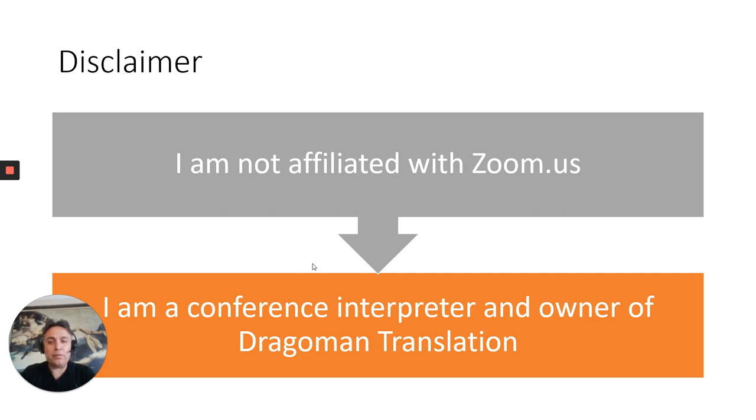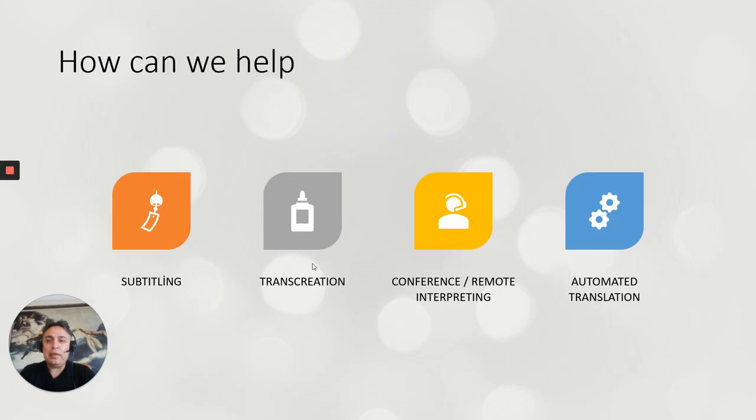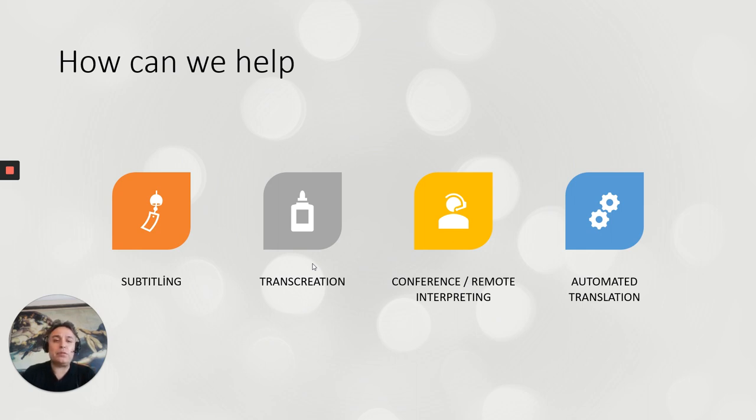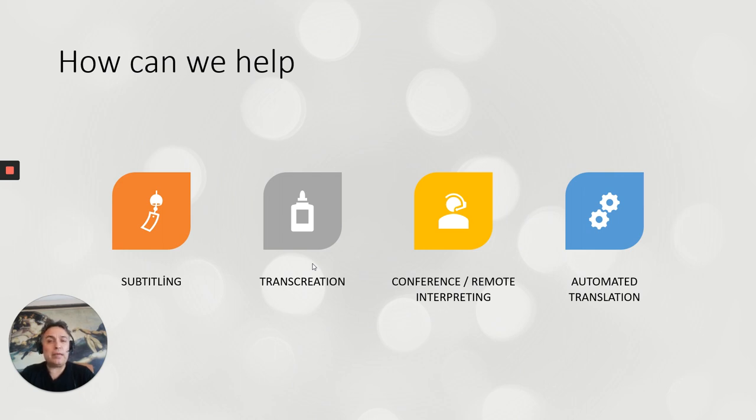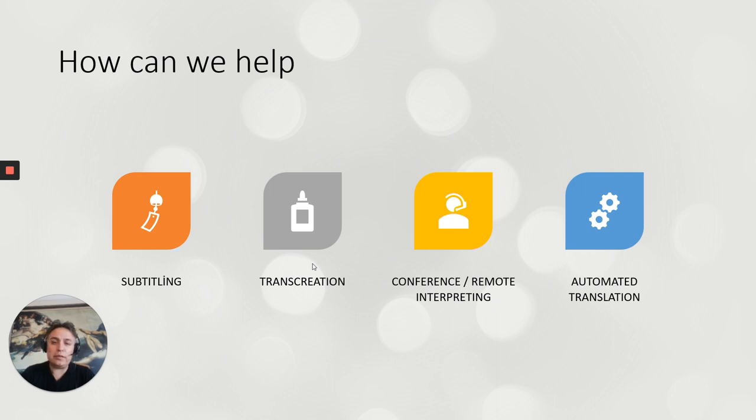I am a conference interpreter and owner of Dragoman Translation. How can we help you? We can help you with subtitling, translation, conference and remote interpreting and automated translation solutions, not necessarily machine translation, but connecting your current CMS content and other platforms to our network so that we can deliver faster and better localization services.